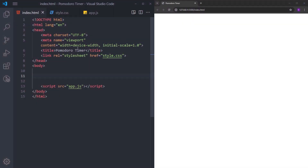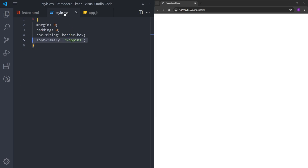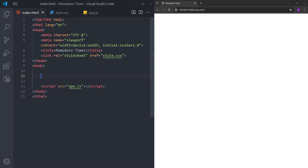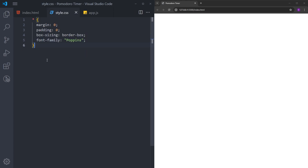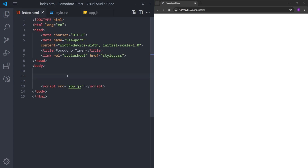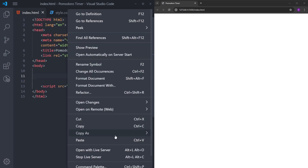In my project folder, I have three files. The first one is this HTML file with the boilerplate. I changed the title to Pomodoro timer, linked the stylesheet, and linked the JavaScript file. Inside the CSS, I reset the margin and padding and set a font family. The JavaScript file is empty for now. First, we are going to create the HTML, then style it, and finally create the functionality. Also, don't forget to open this HTML in the browser using Open with Live Server.